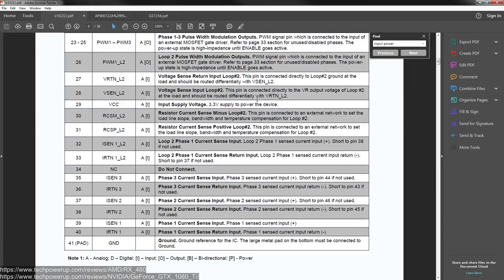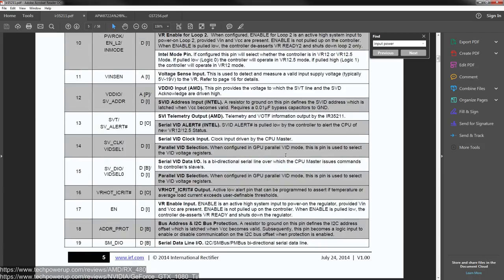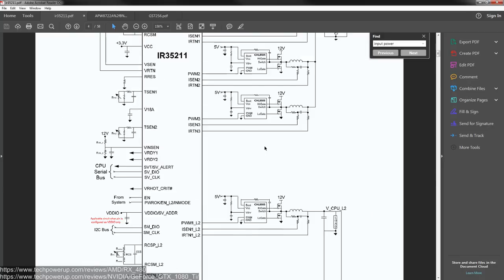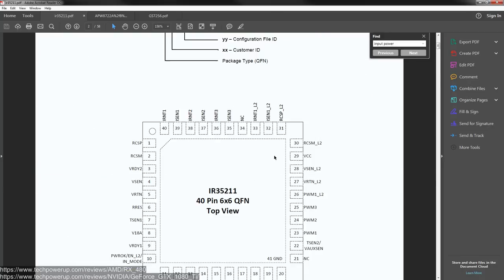So, if we go down here, we can see ISense3 current, phase3 current, sense input, phase3, sense current input positive, short to pin 44 if not used. Funny thing is, there's no pin 44 on this. I think that's a typo. Short to pin 45. Like, this freaking voltage controller doesn't have a pin 45, you can see. Stops at 40.